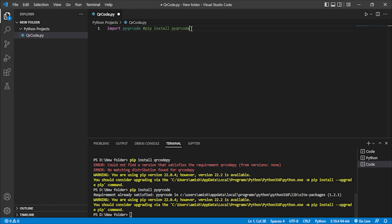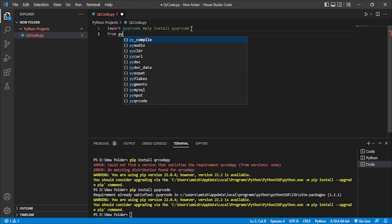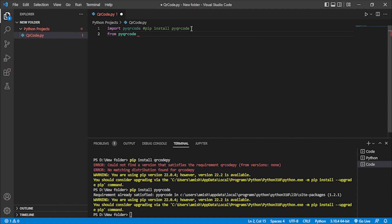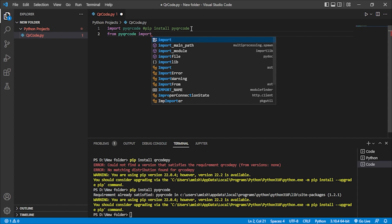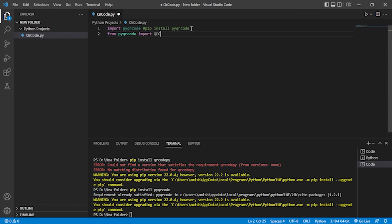Now in the code, from pyqrcode there are many functionalities, so we will import qr code specifically. We write: 'from pyqrcode import qr code'. Make sure it is 'qr' not 'qe'.